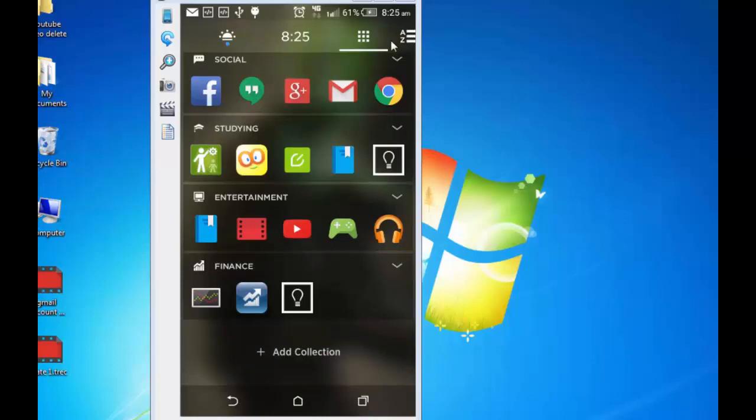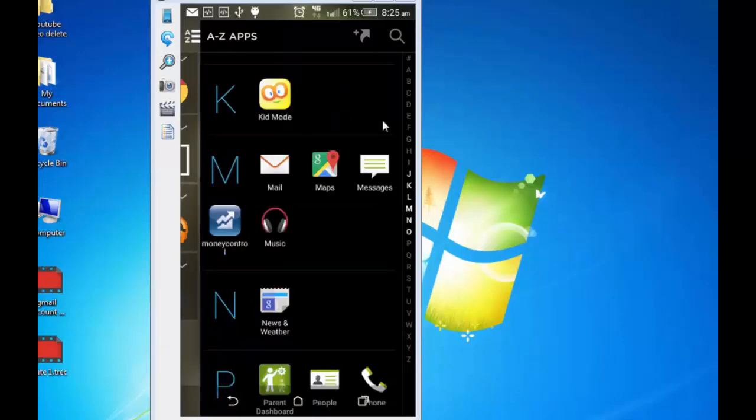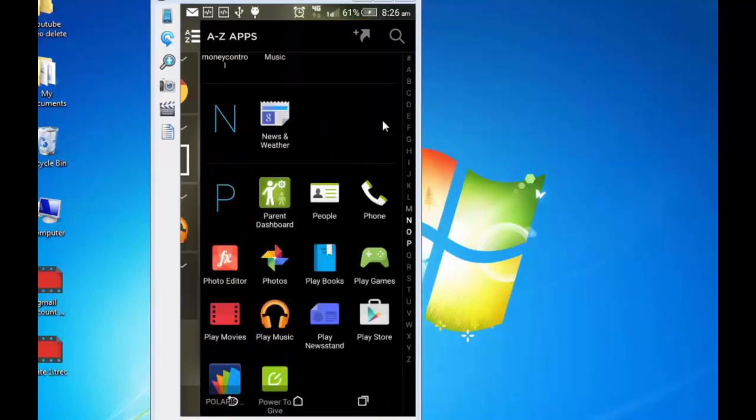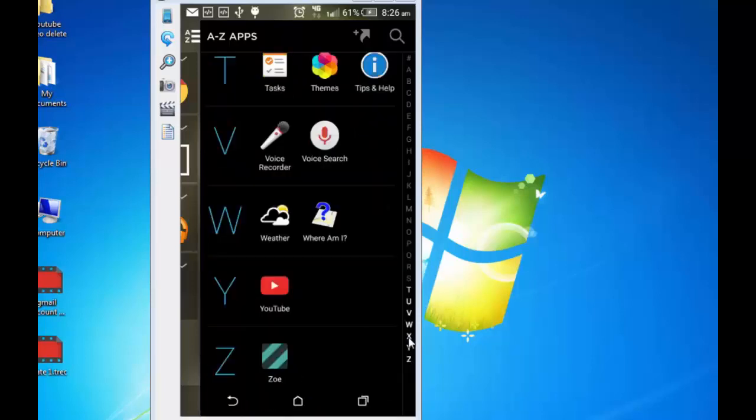If you don't remember the name of the app that you have installed, you can check that easily by tapping on this A to Z on the top right. And it shows up all the apps set in alphabetical order. If I now tap on the last X Y Z, it shows me all the apps that start from X, Y, and Z.